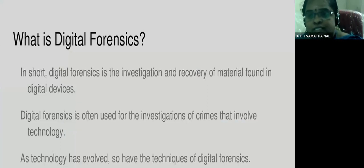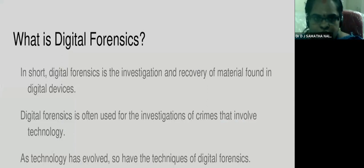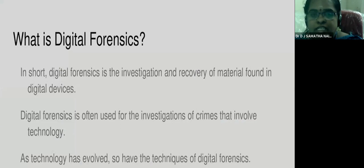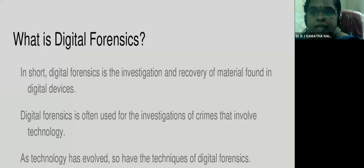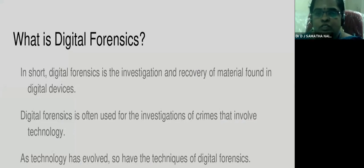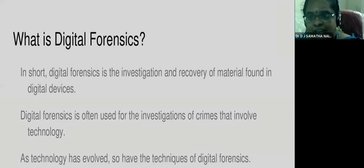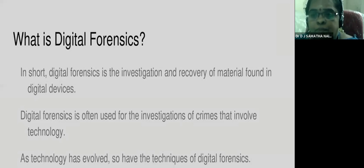What is digital forensics? In short, digital forensics is the investigation to uncover material from digital devices. It is used for investigation of cyber crime activities — technology purely used to investigate cyber crimes. As technology has evolved, many techniques of digital forensics have developed to keep pace.